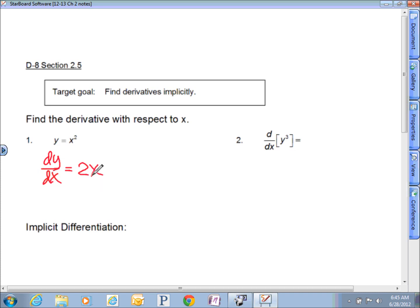What happens with problem number two? We're taking the derivative with respect to x of y cubed. A lot of people ignore that and write 3y squared — bring the power down, subtract one — but that's technically incorrect. 3y squared is the derivative of y cubed with respect to y. We want the derivative with respect to x.